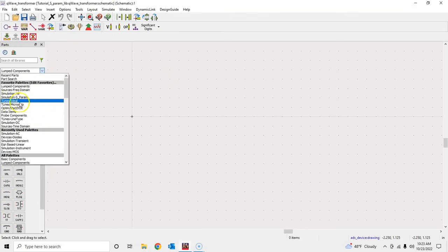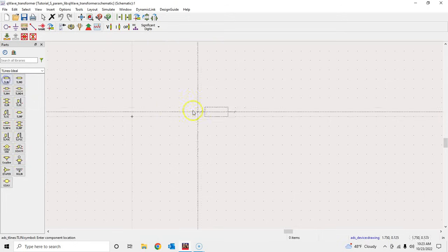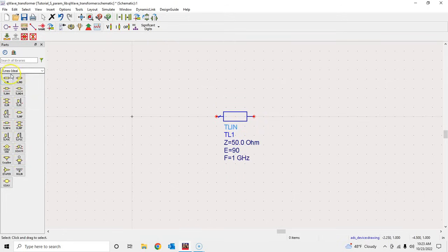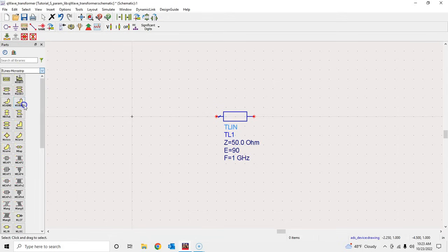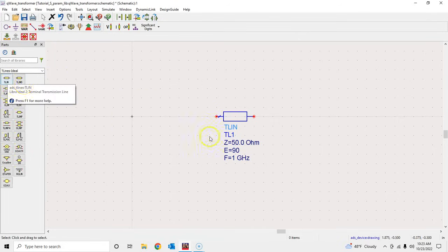What we will do in this tutorial is first go here and select a transmission line, so this will be our first introduction to transmission lines as well. That's how you select a transmission line — and specifically the ideal transmission line. If you needed microstrip, there are microstrip transmission lines here too, but we'll talk about that later. Let's go to T-Line Ideal.